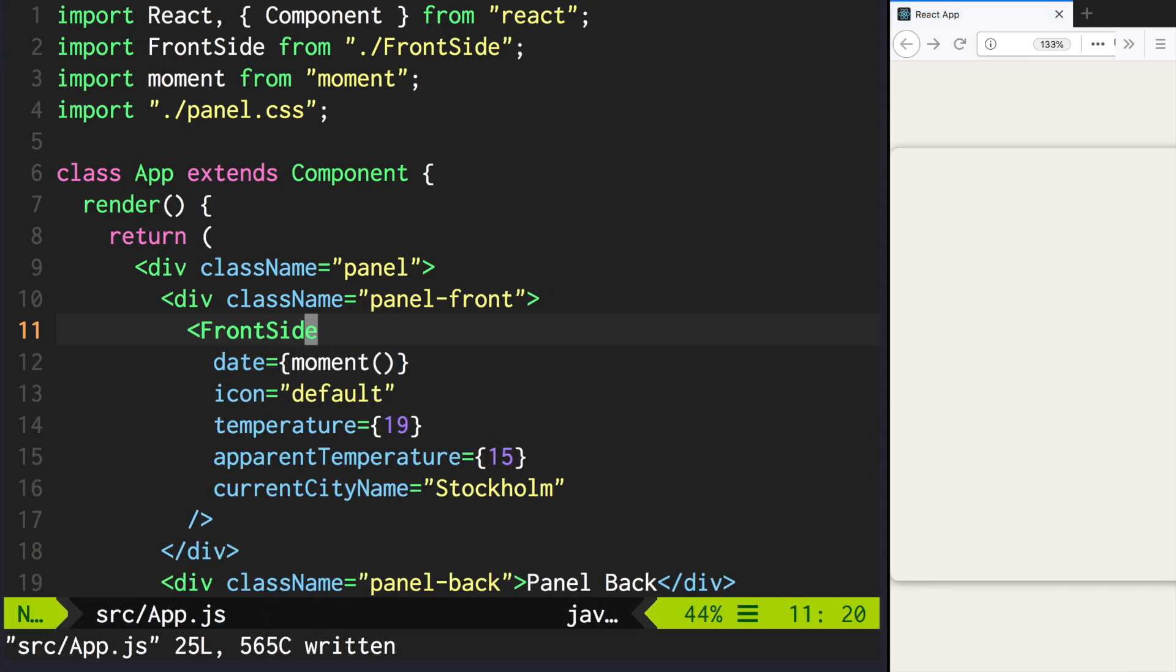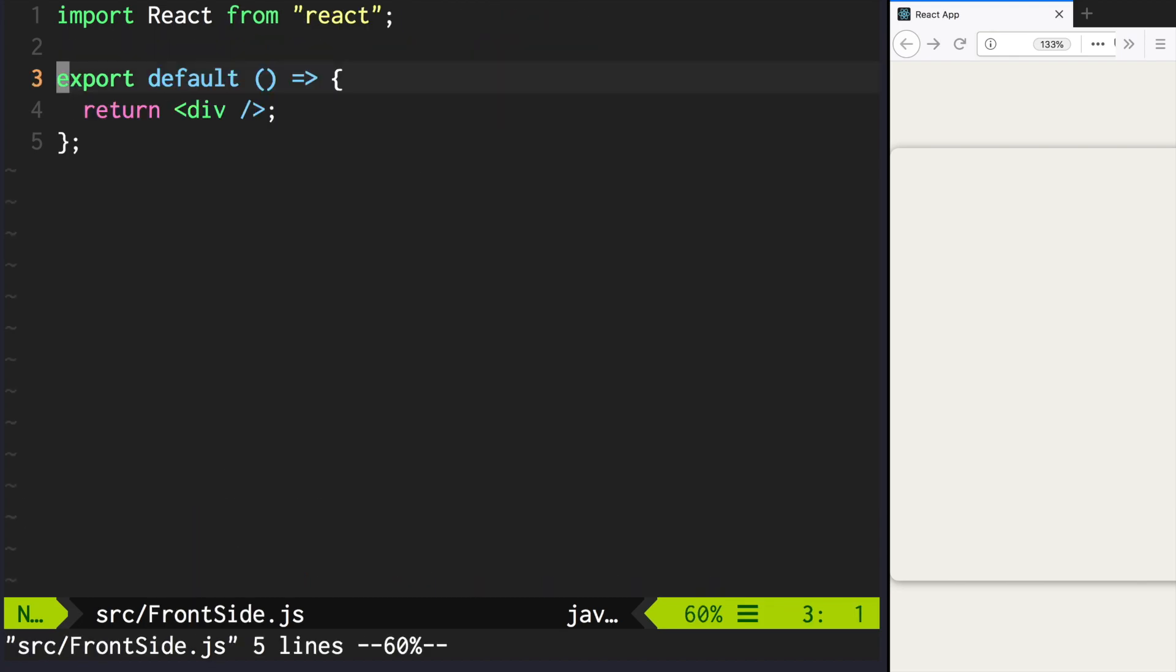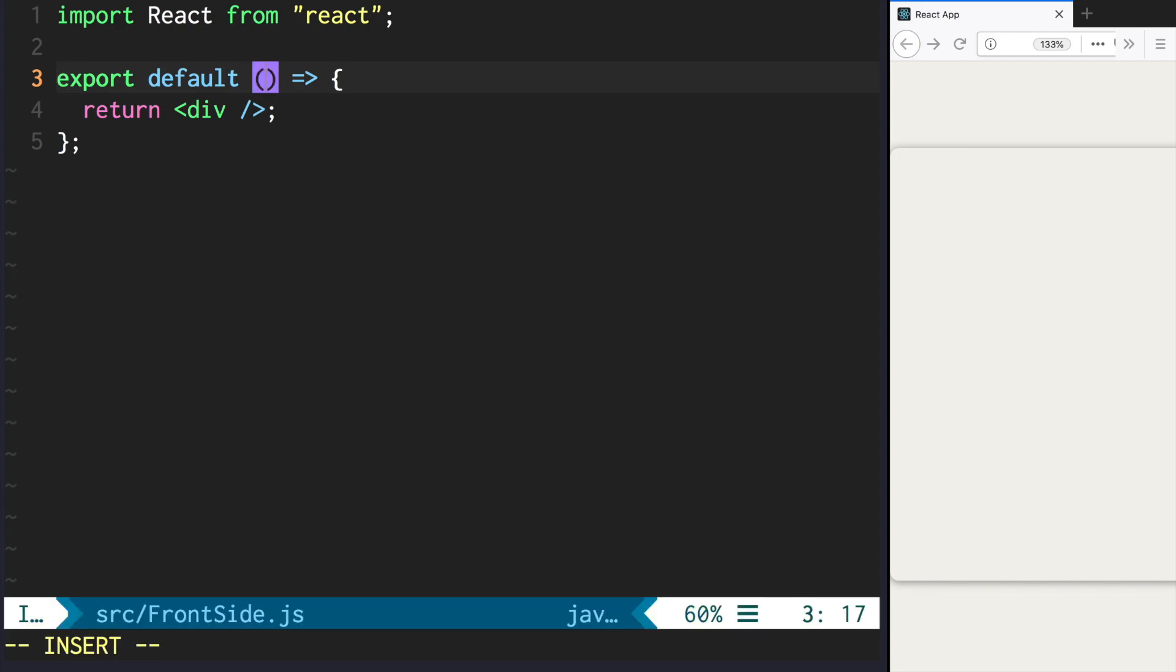Now let's display those fields. Go to frontside.js. As you remember, we were passing date, icon, temperature, apparent temperature and current city name. Let's add them as props.